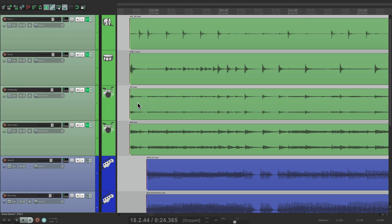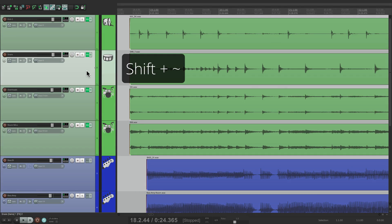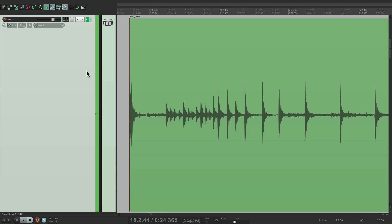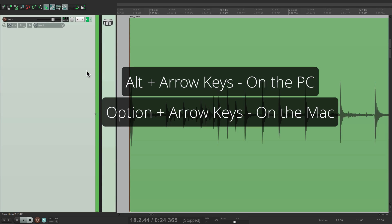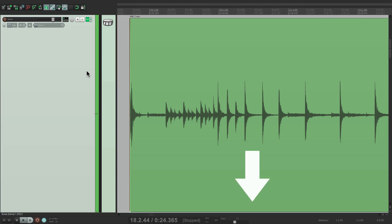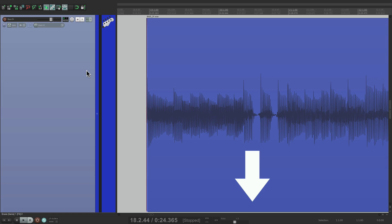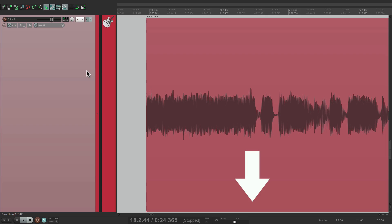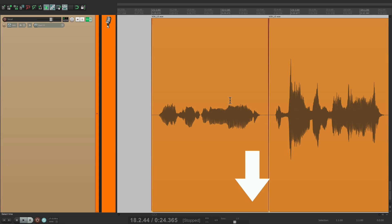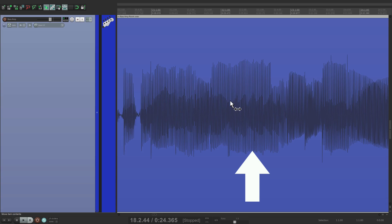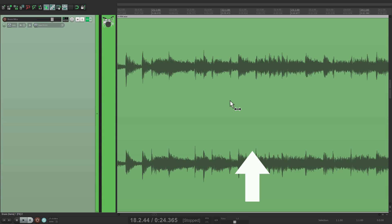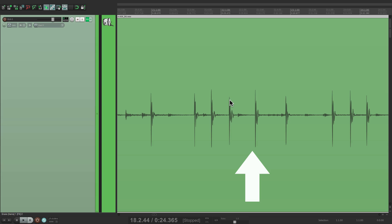Where that really gets handy is using a keystroke from the previous zooming video. Let's select the Snare track, hold down Shift and hit the tilde key — that makes the track full height. Now we can use scrolling with our keys to scroll down one track at a time to quickly see what each track is doing: overheads, room mics, bass DI, amp, guitar 1 and 2, and vocal. That's a pretty good use for keystrokes versus your mouse or trackpad.